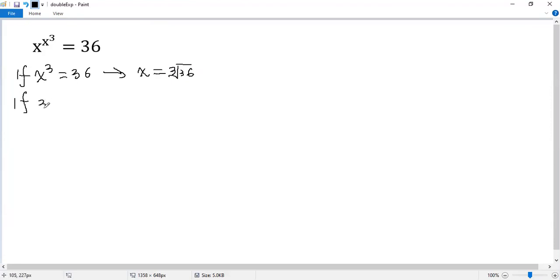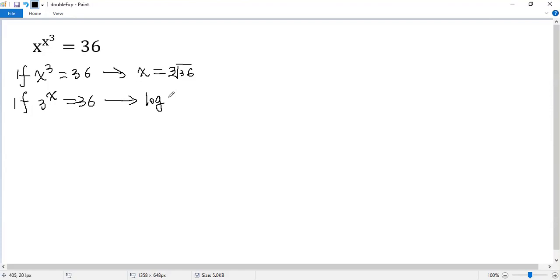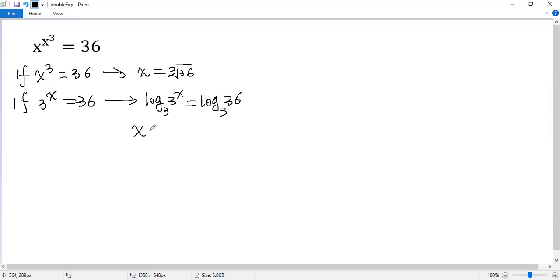If 3 to the power of x equals 36, then we take logarithm. So log 3 to the power of x with base 3 equals log 36 with base 3. Then we know the left side is just x, so we get x equals log 36 with base 3.